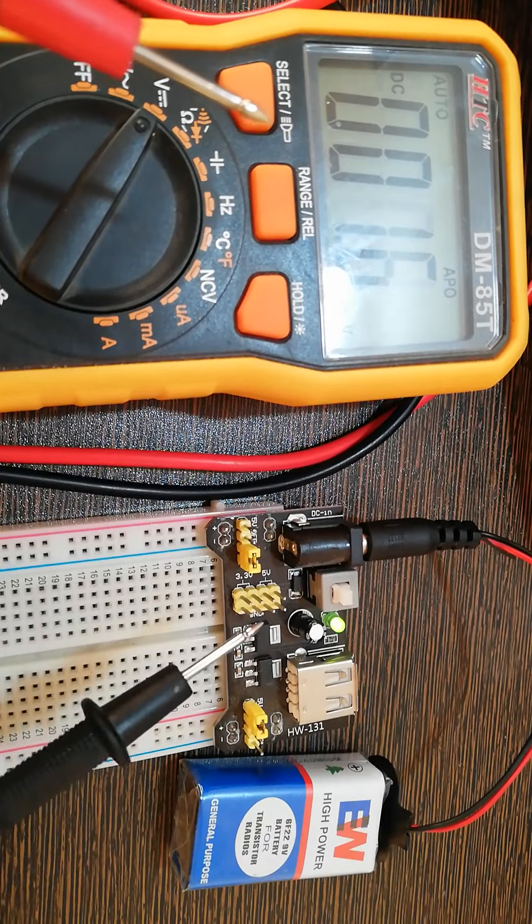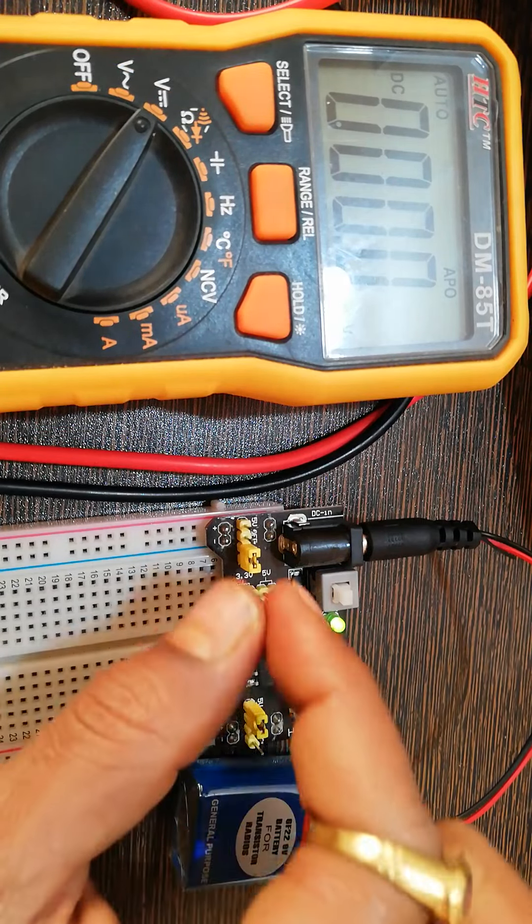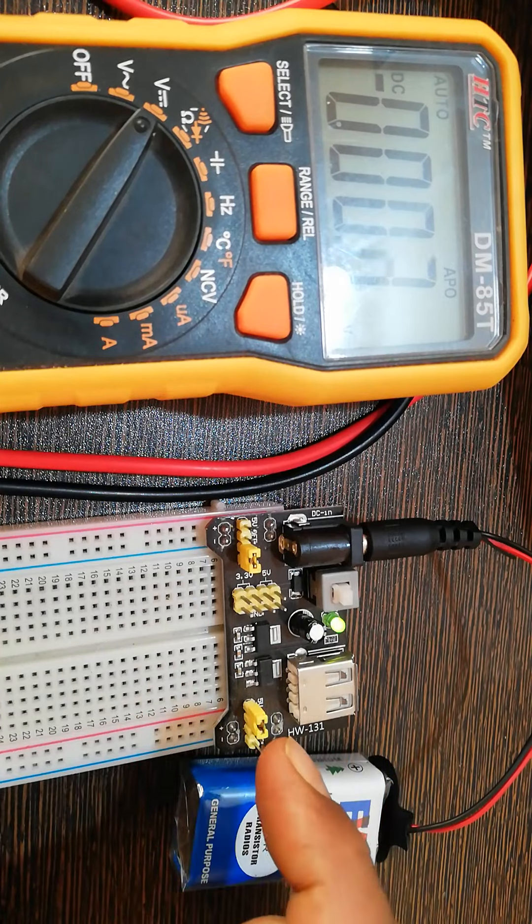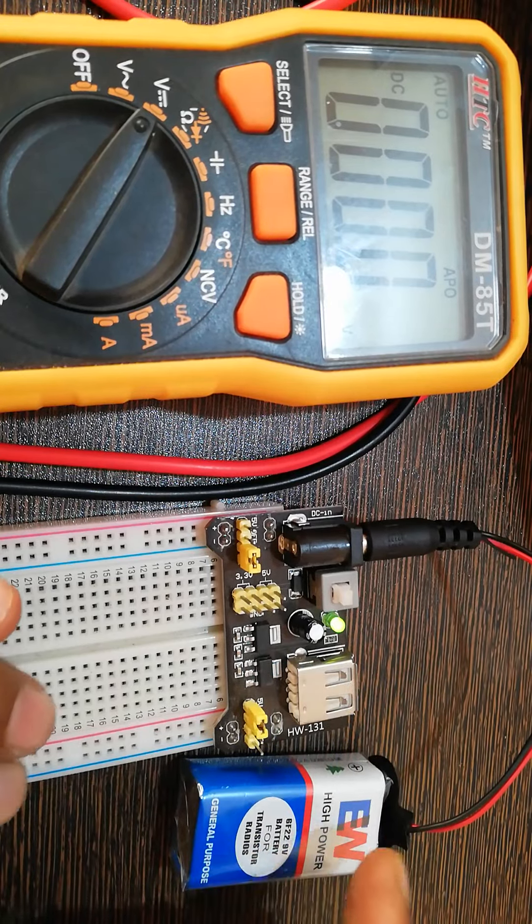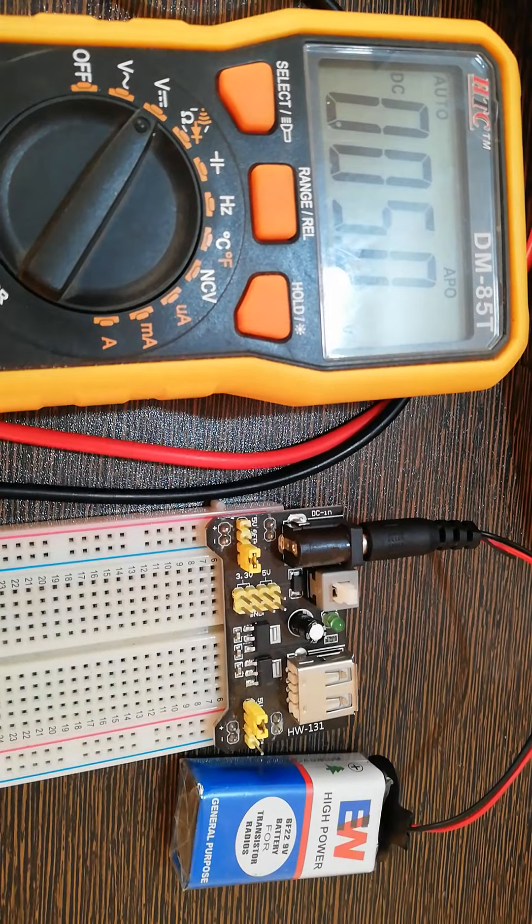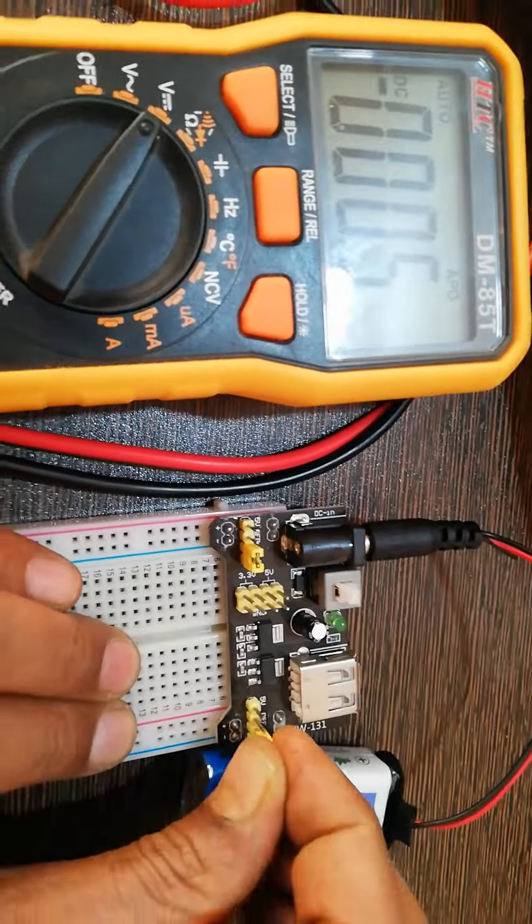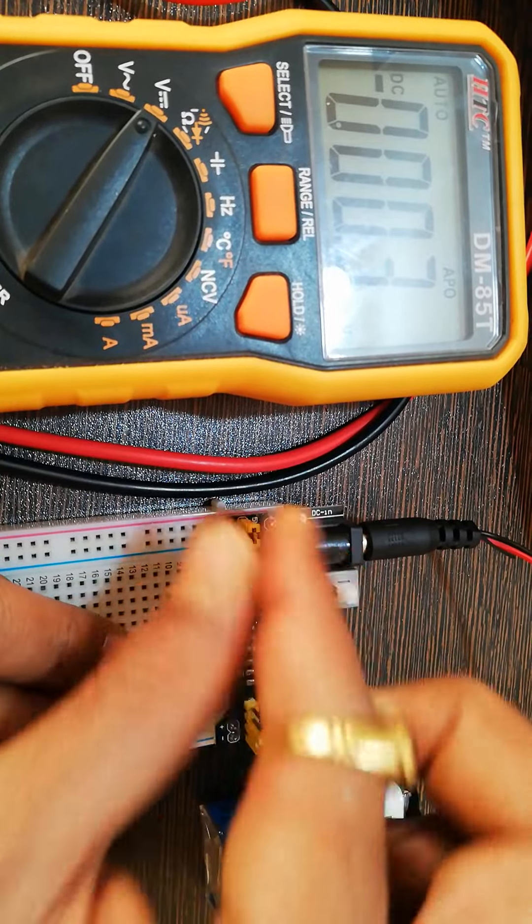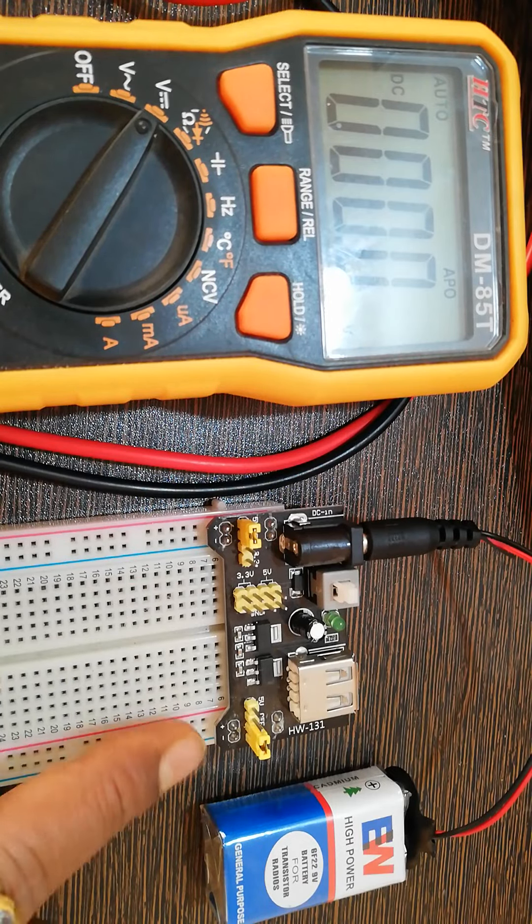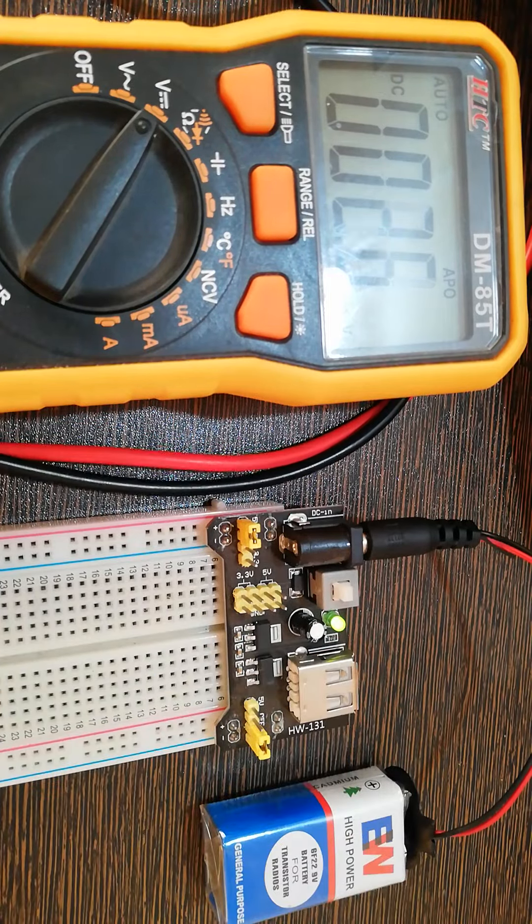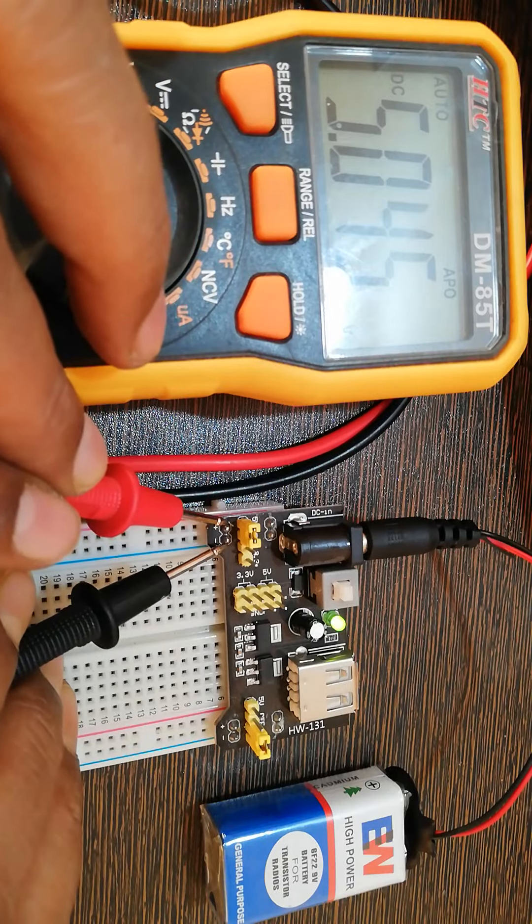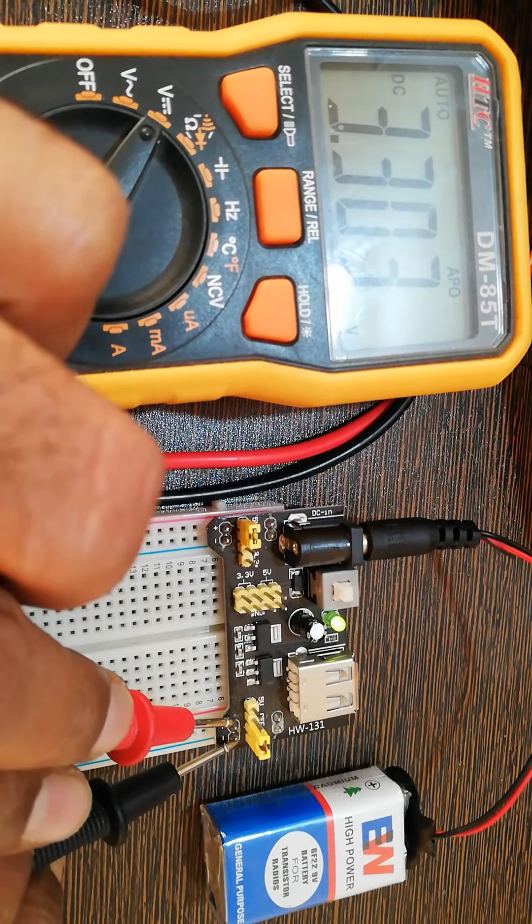Now I'm going to change the jumpers. Doing that while switched on risks shorting the pins, so better to disconnect or press the switch. Now I have 3.3 volt here and 5 volt here. Let me switch on the power and measure. Here I see 5 volt as said before, and here I see 3.3 volt - perfect.